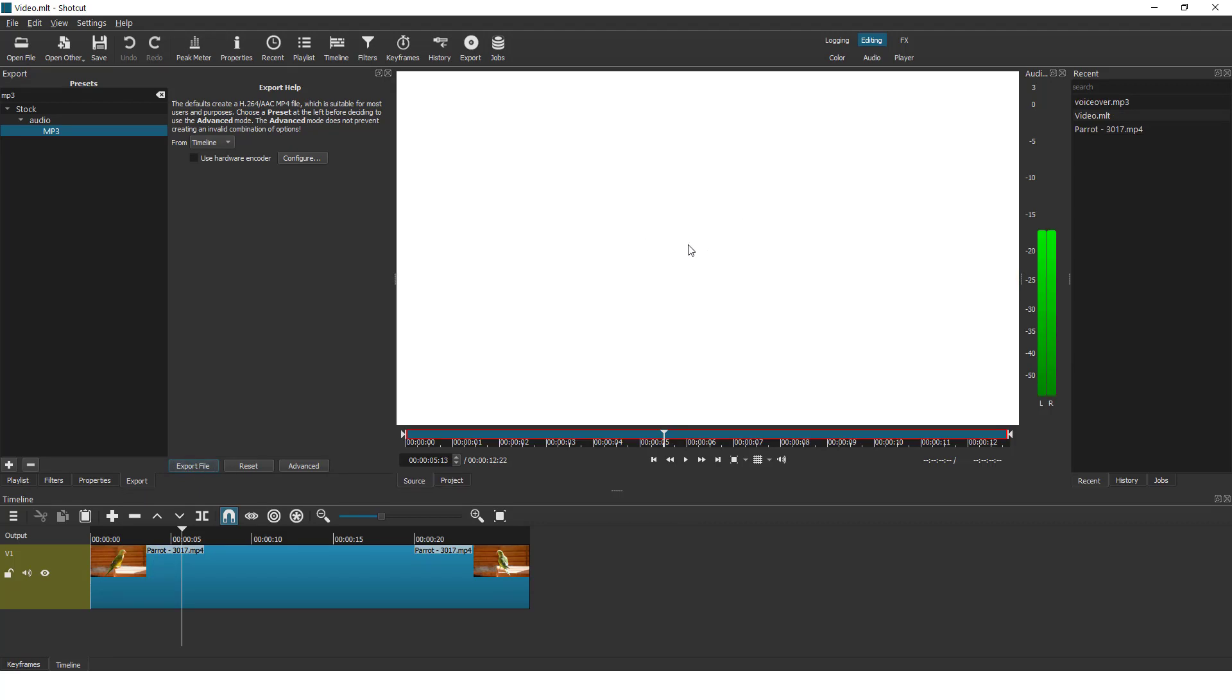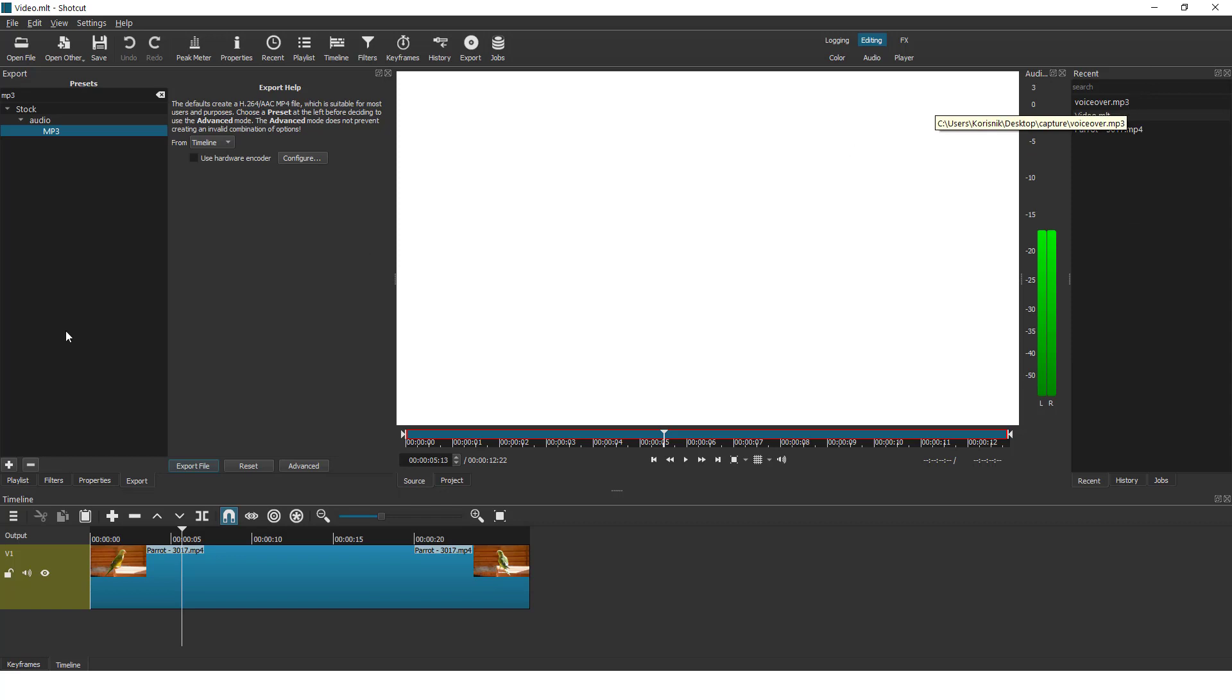This white screen represents your voice capture and on the right side you can see that you have a voice over mp3 file.